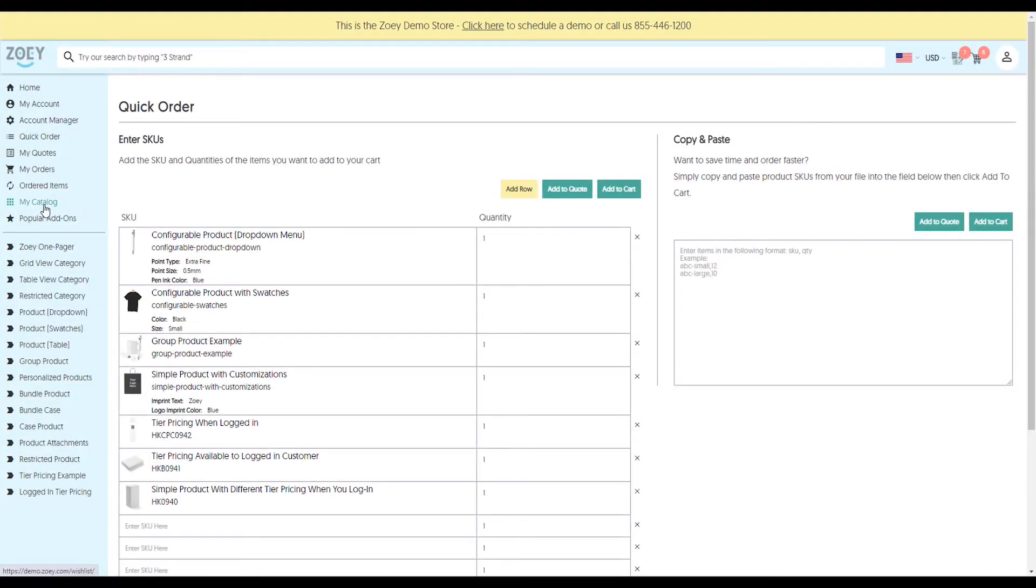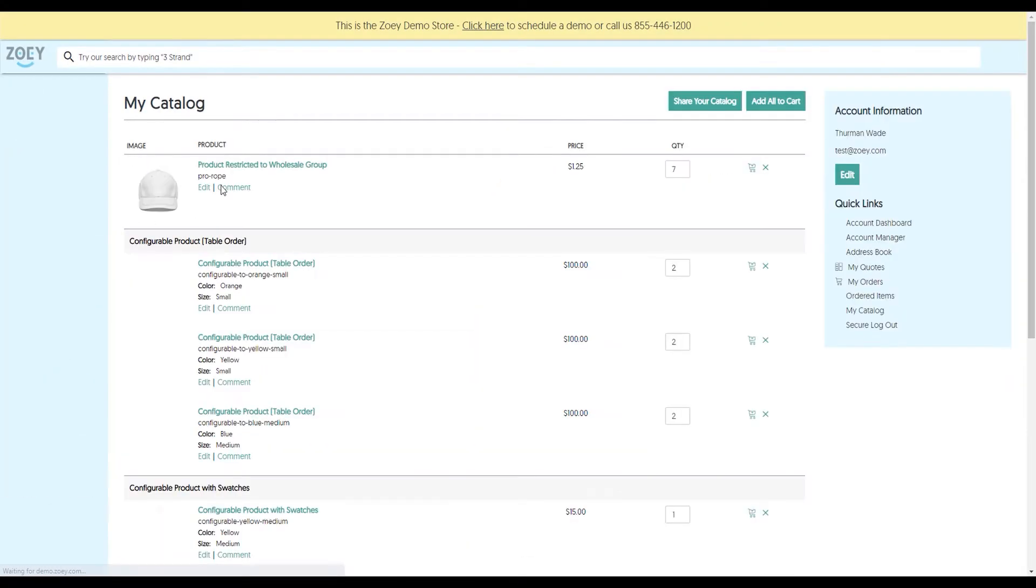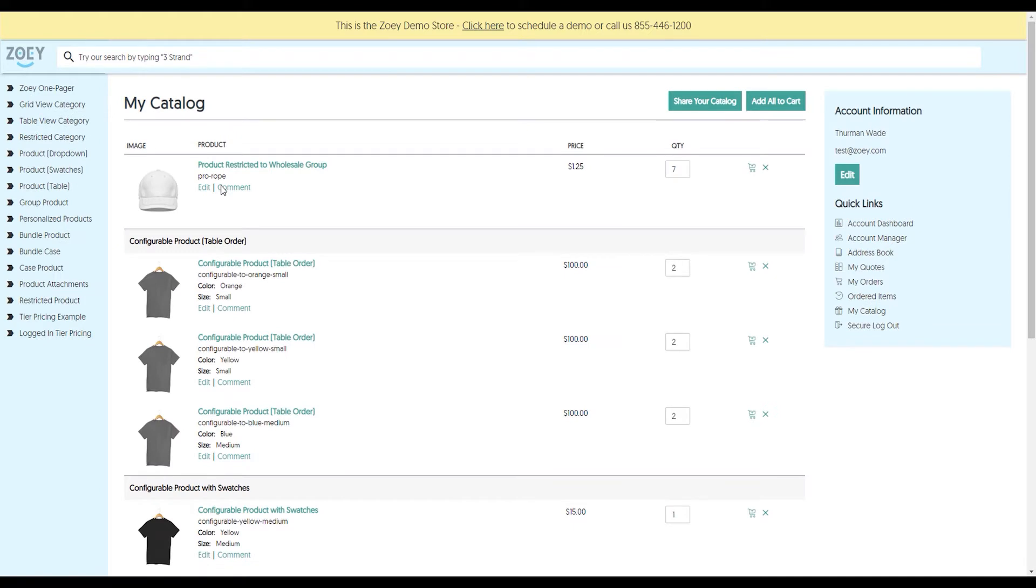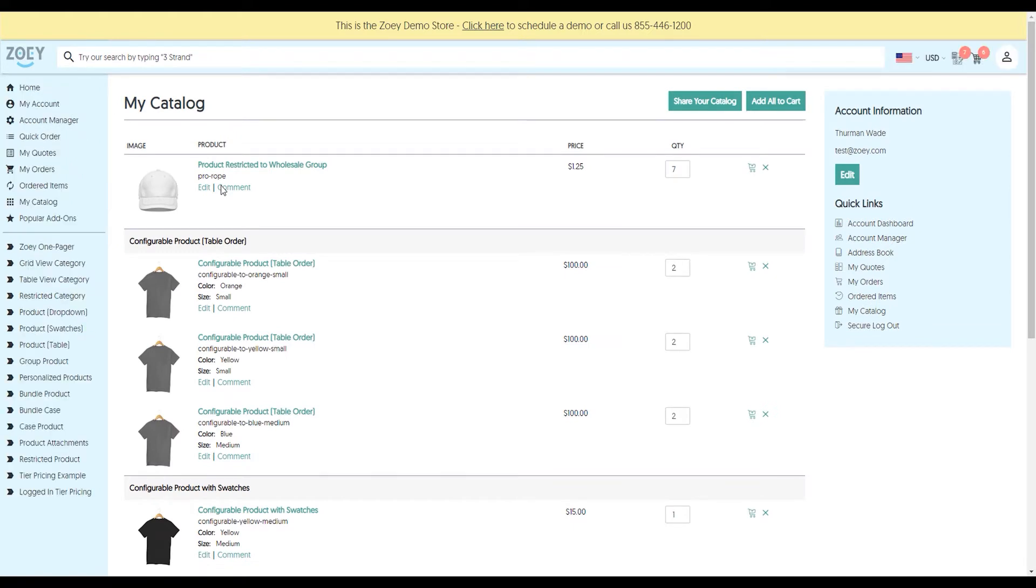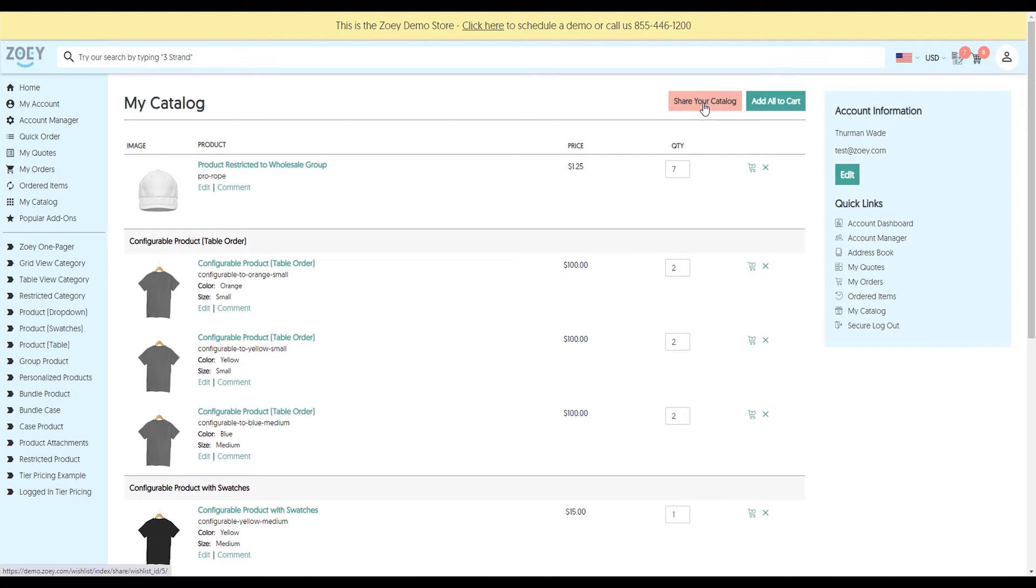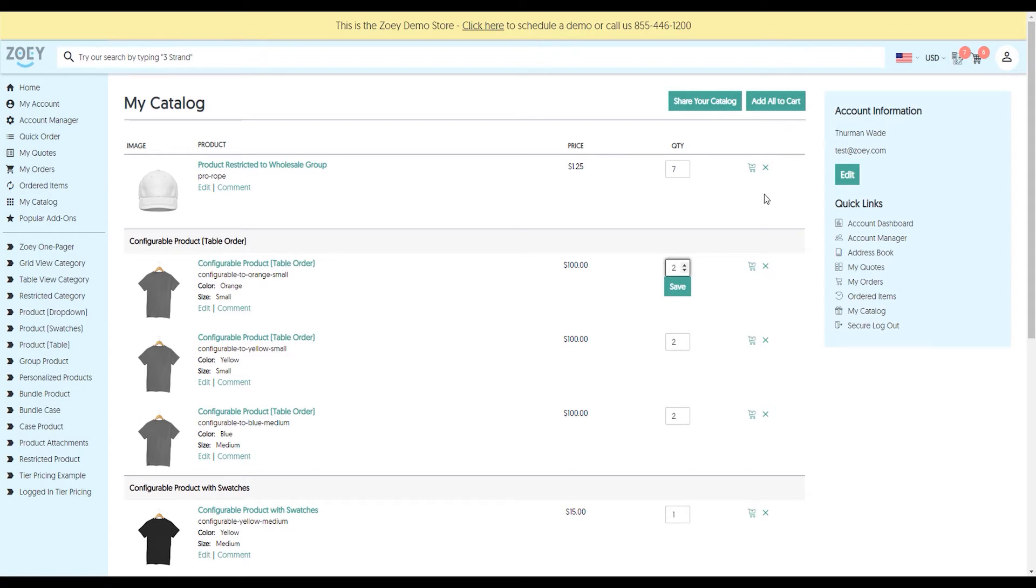Next, we can look at the my catalog feature. My catalog is effectively the opposite of quick order. While you, the administrator, create the quick order forms for your customers, the my catalog screen is dynamically generated based on your customer browsing the website and clicking on add to my catalog. They're able to share their catalog or easily change the quantity to all the different products and click on add to cart or add to quote, and it will add everything at once.